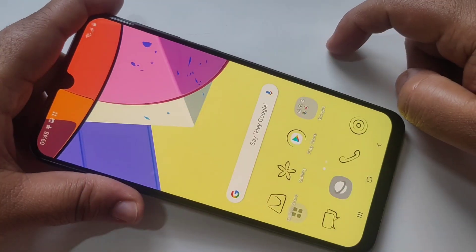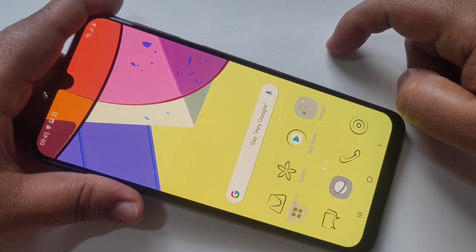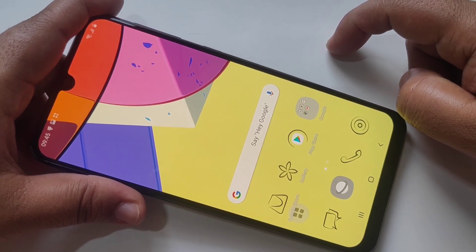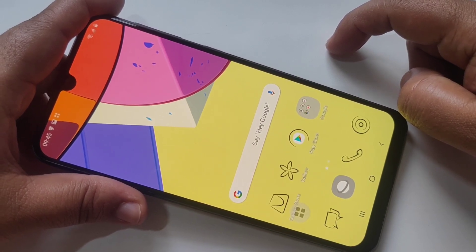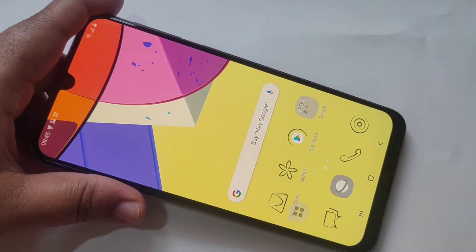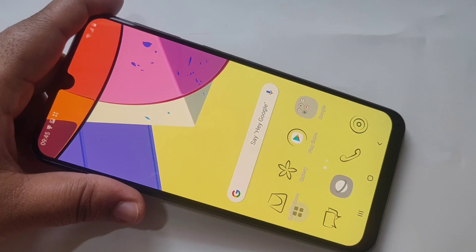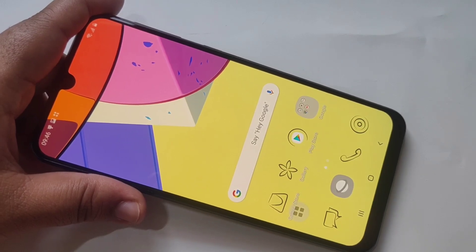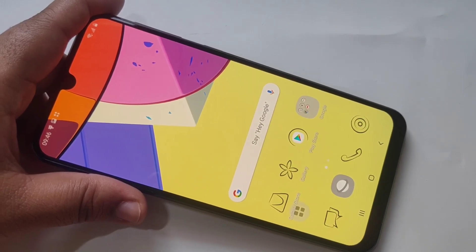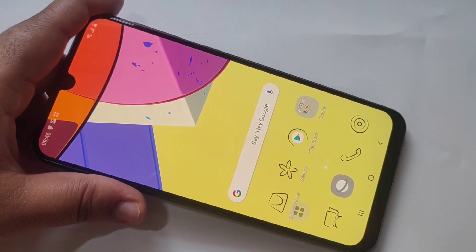So in this way you can change the icons in Samsung Galaxy M31. Hope you guys enjoyed this video. If you like this one please like and share, and don't forget to subscribe to the channel for more updates. Thank you for watching. Bye-bye.